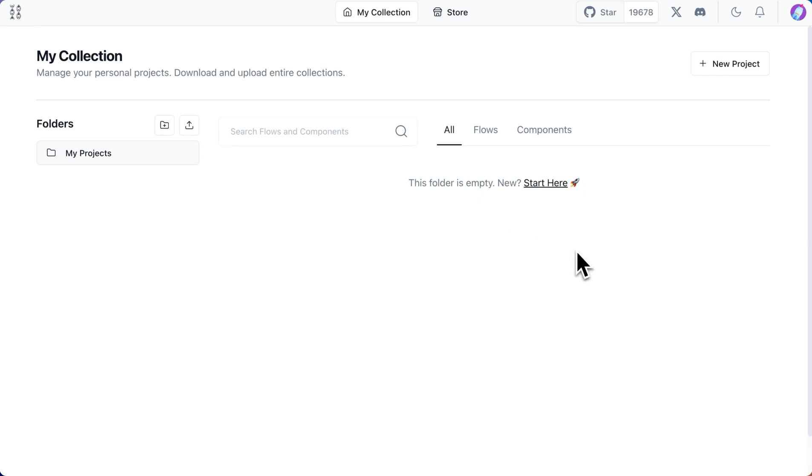Great, with that, we have our local running instance of langflow that we installed using pip. And it should automatically open a tab for you that has langflow running. And now you can start building your projects.